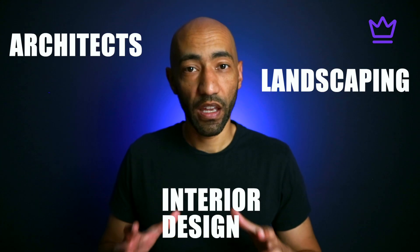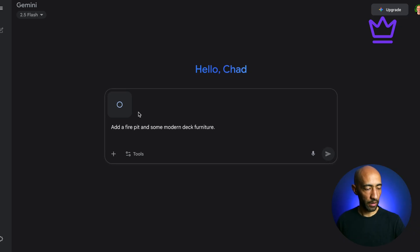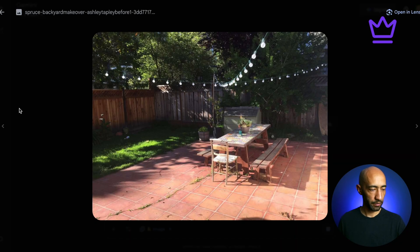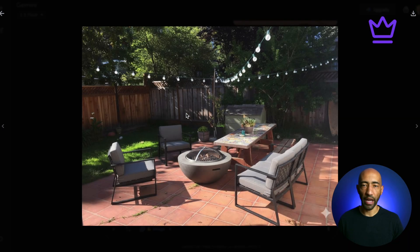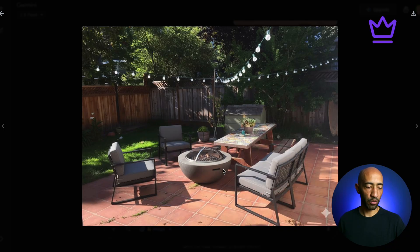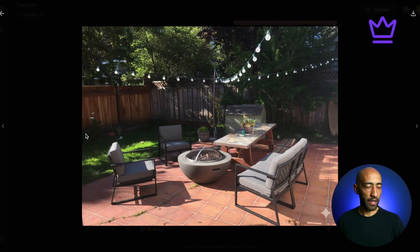The next use case is for anyone working with physical spaces — landscaping, interior design, architects. Take a photo of your client's backyard and drop in a prompt. Here the prompt is: 'Add a fire pit and some modern deck furniture.' The before picture shows a fairly empty yard with fairy lights. The result includes outdoor furniture and a fire pit, and removes a chair that was in the way. The more details you add to the prompt, the more changes it can make.